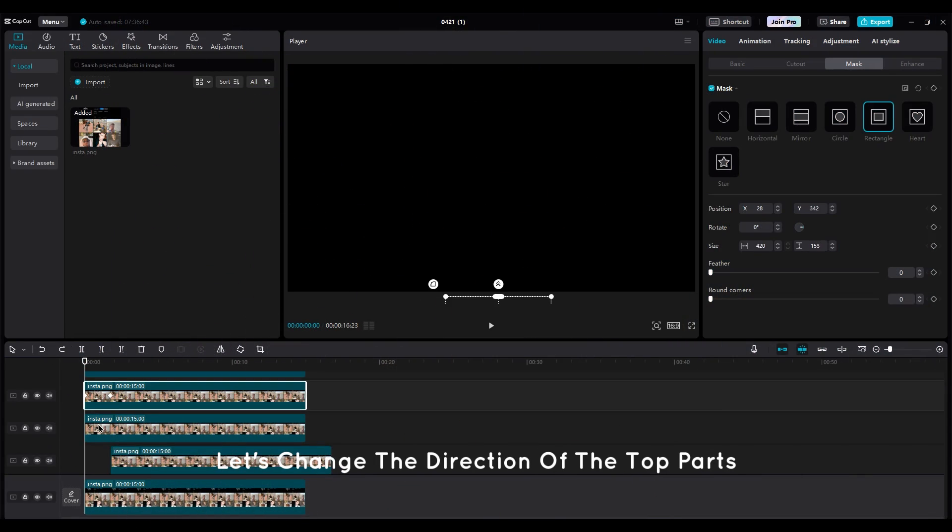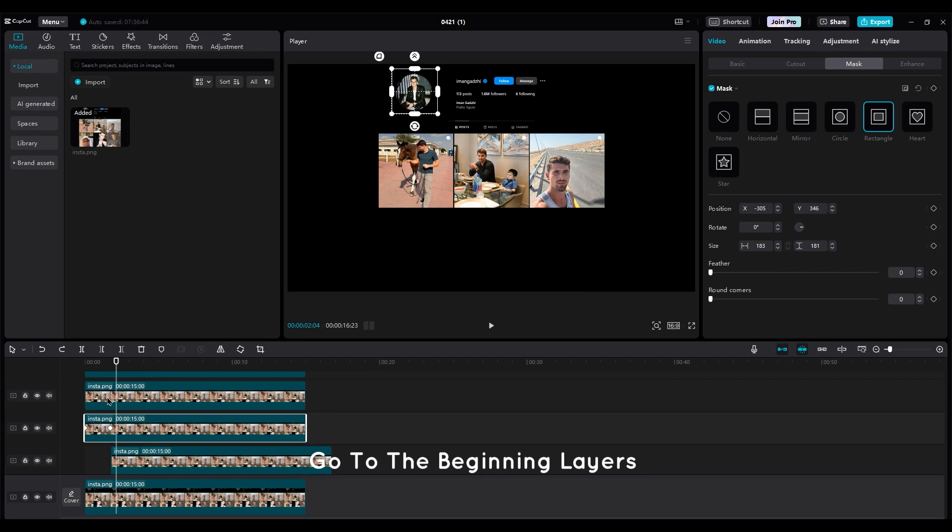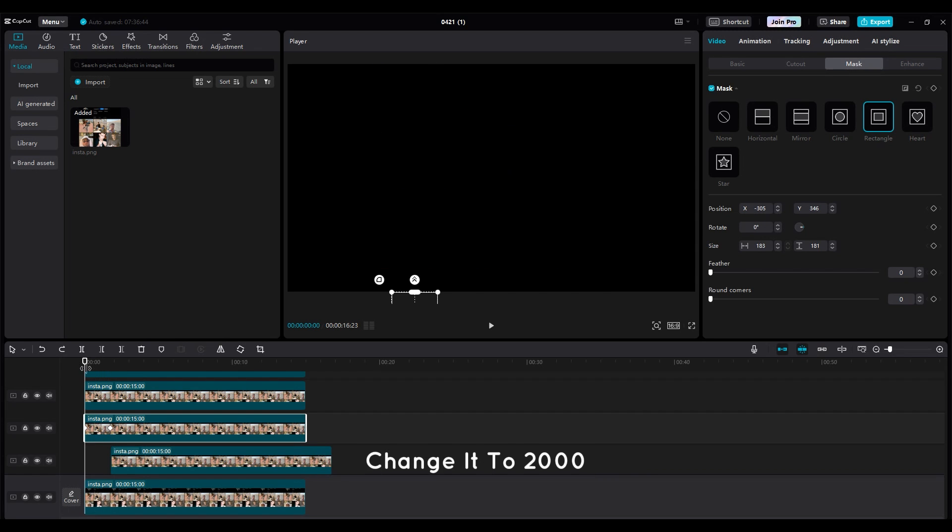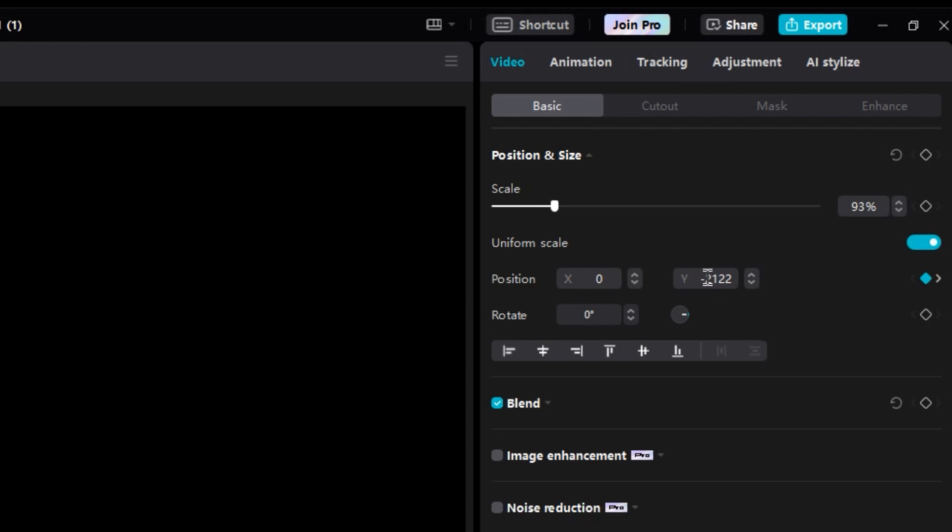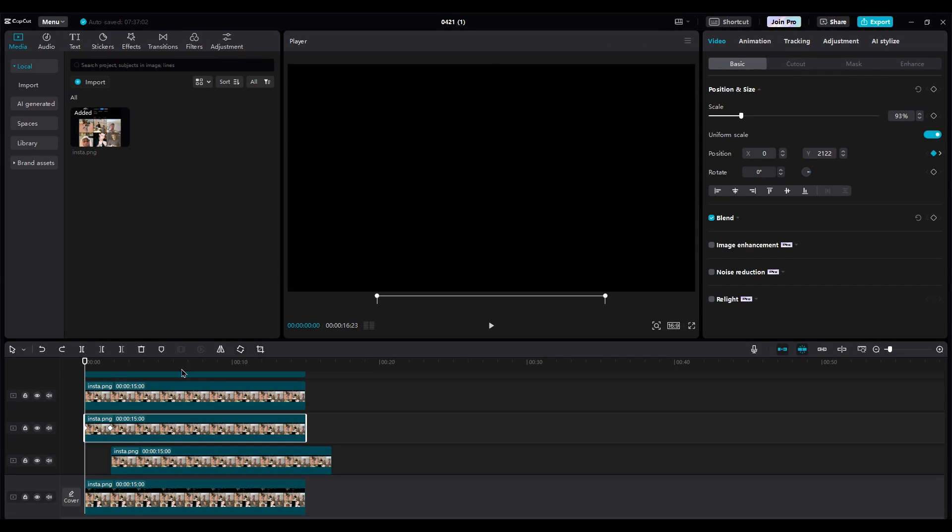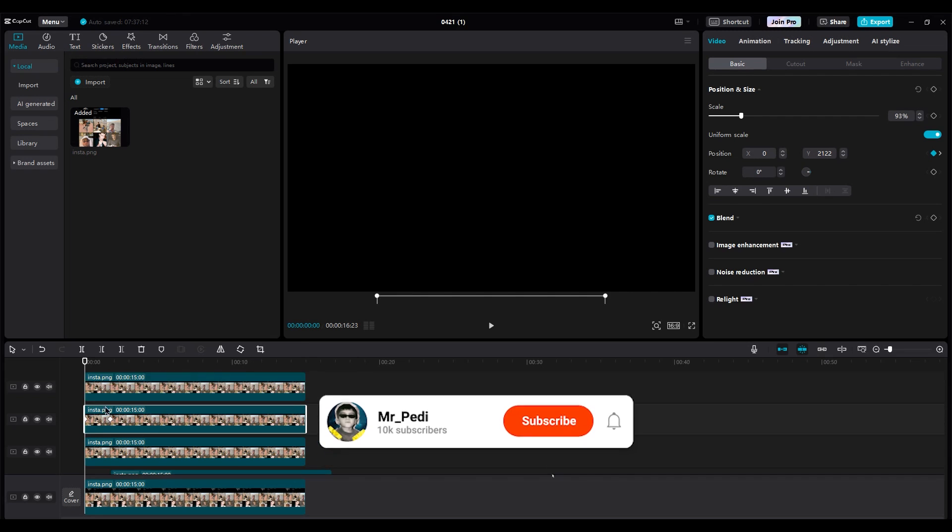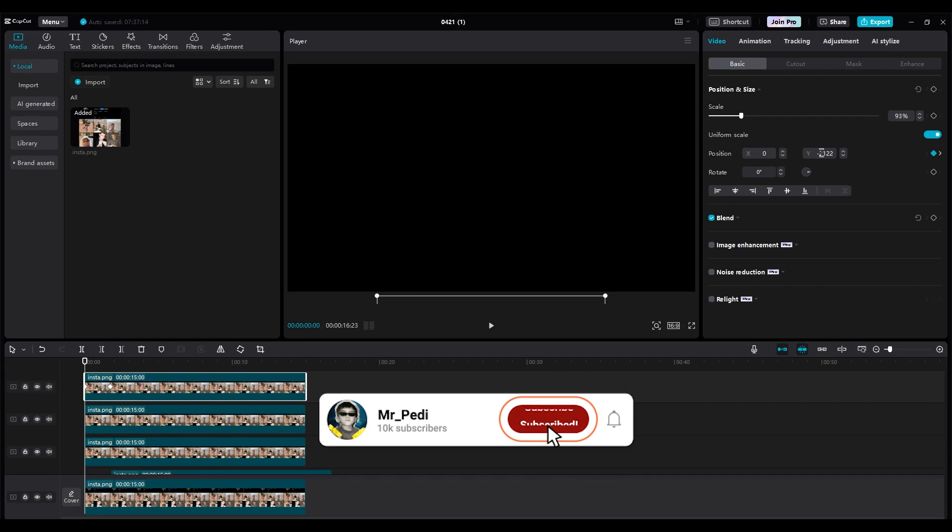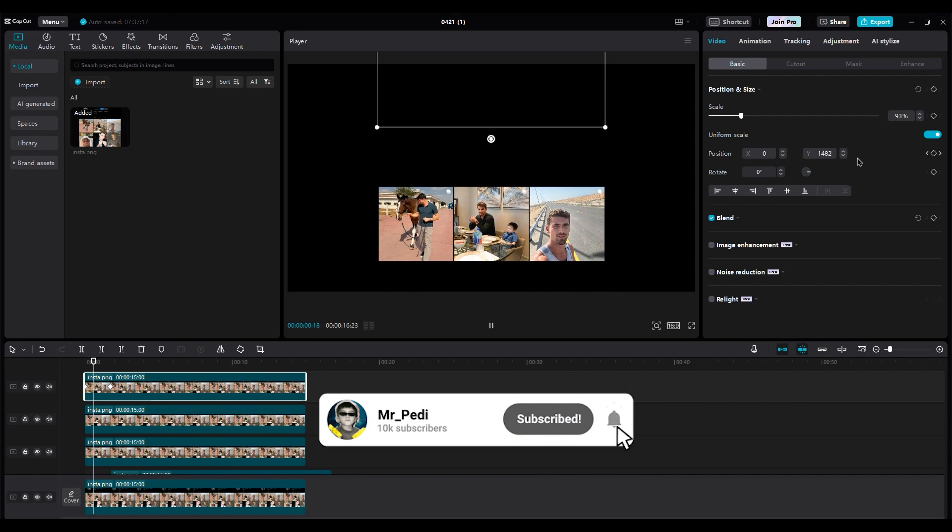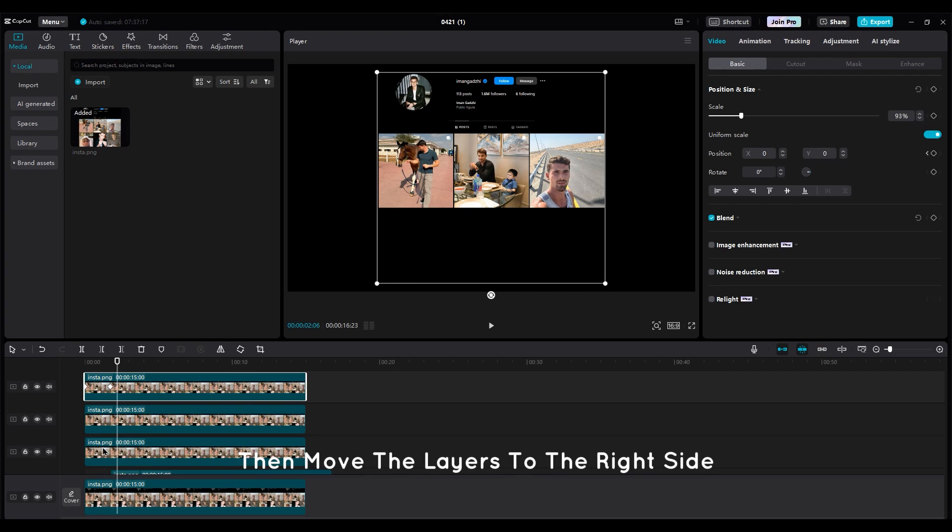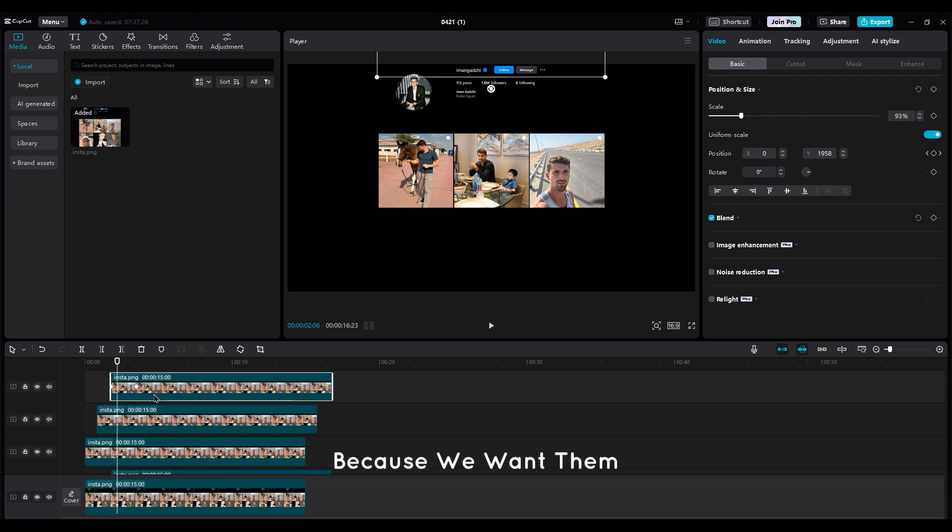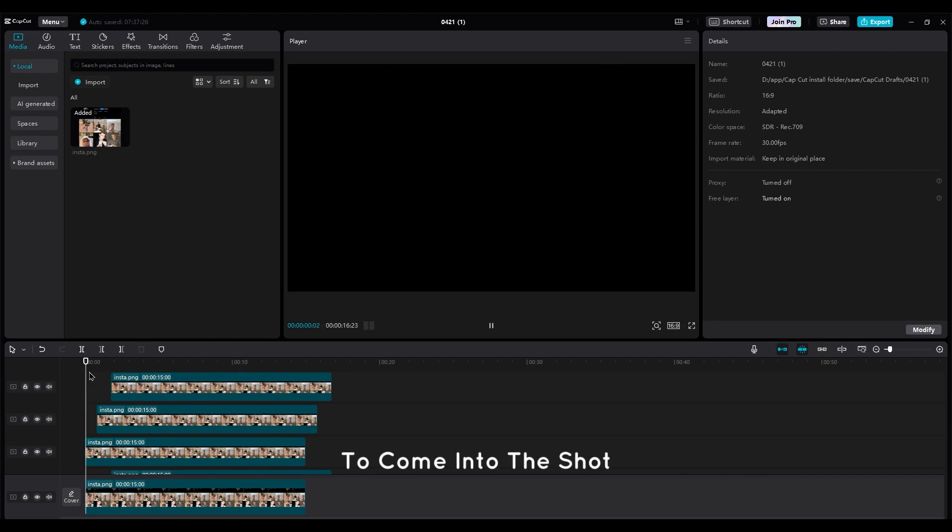Let's change the direction of the top parts. Go to the beginning layers and on the first keyframe, change it to 2000. Then move the layers to the right side to make them like stairs, because we want them to come into the shot separately.